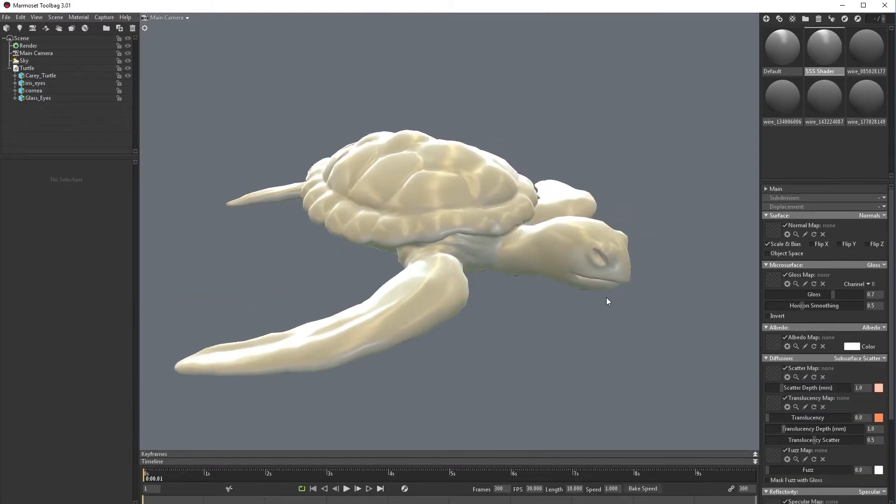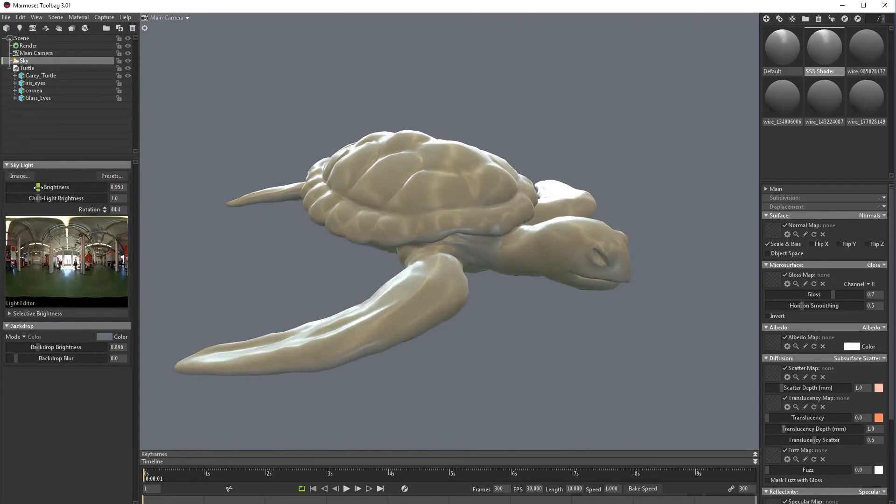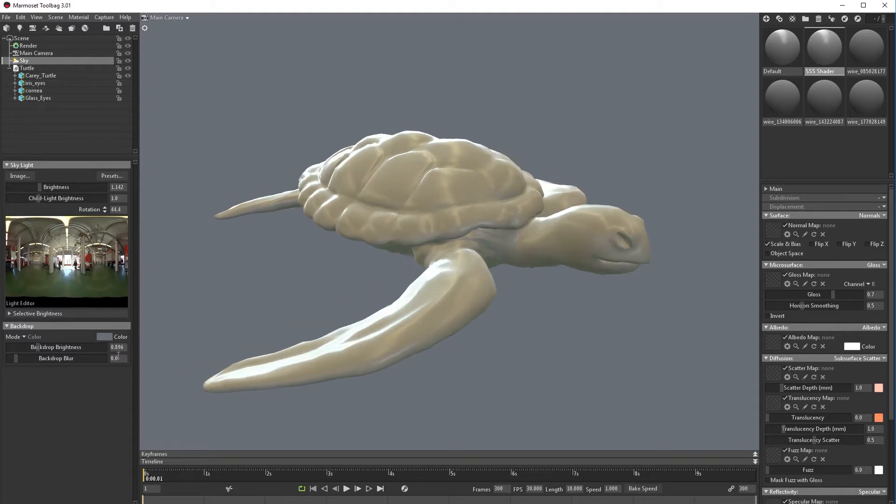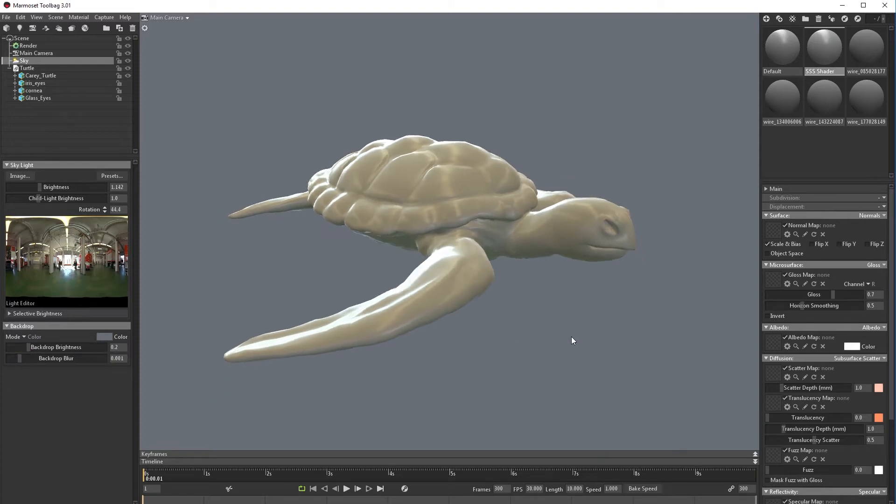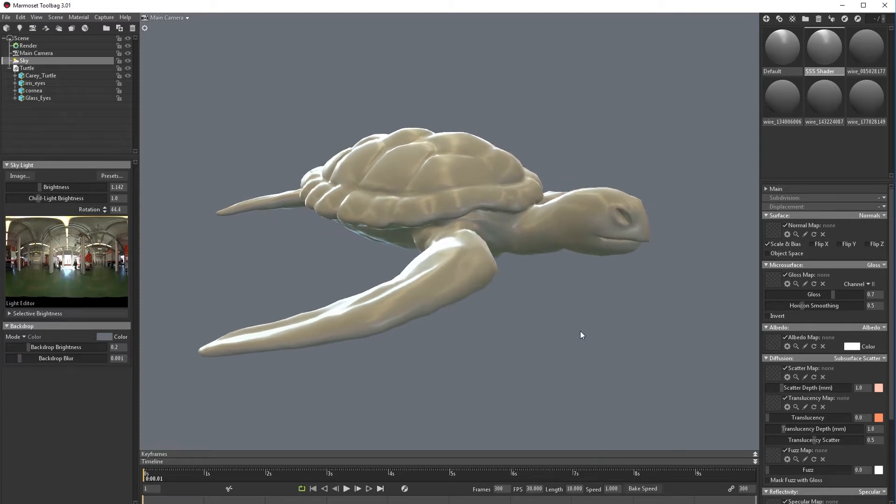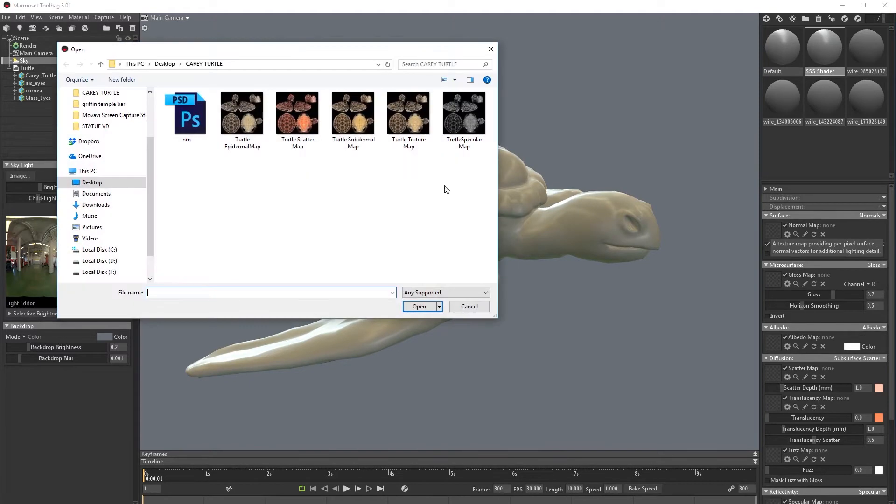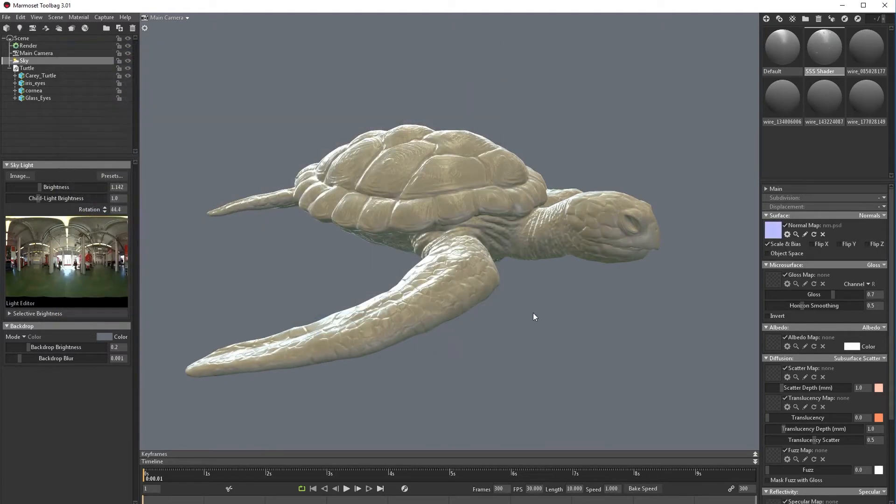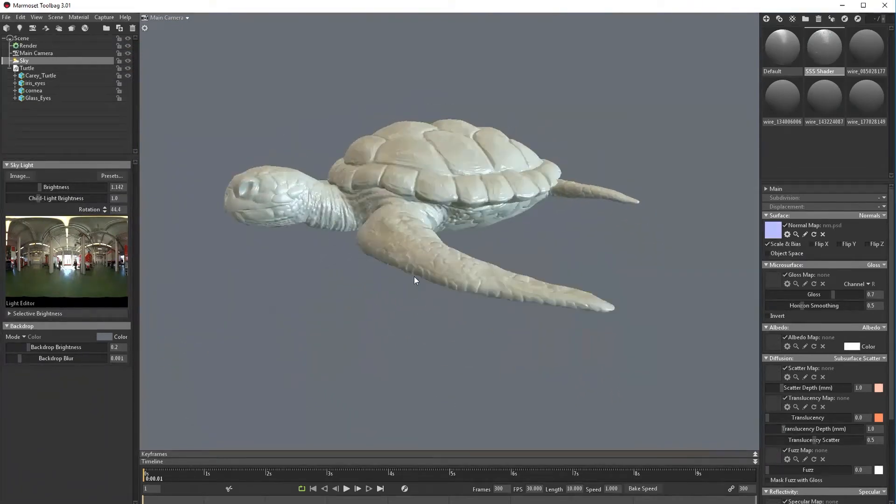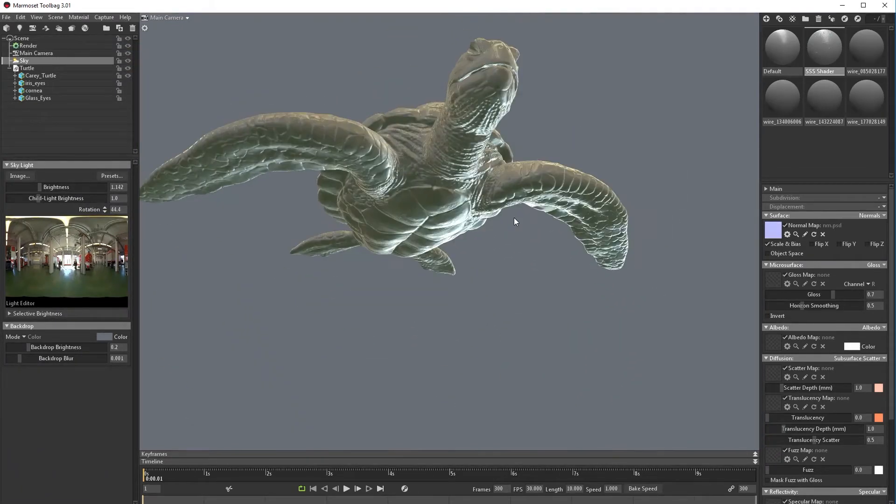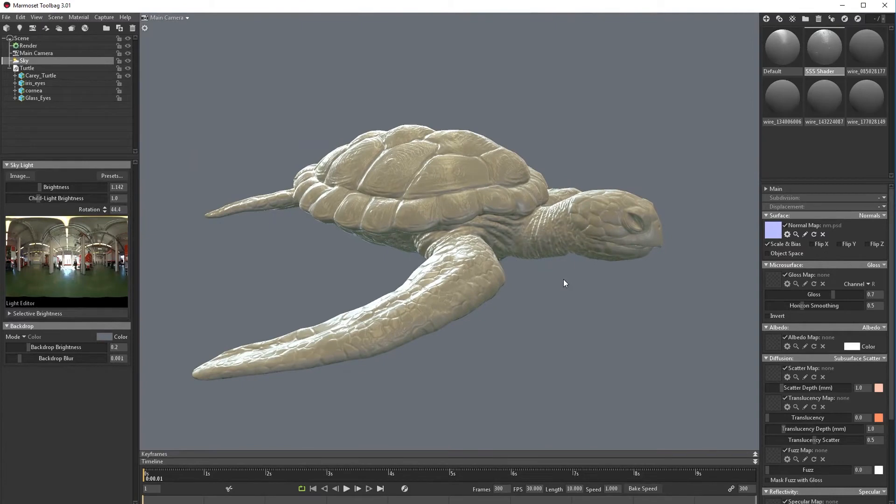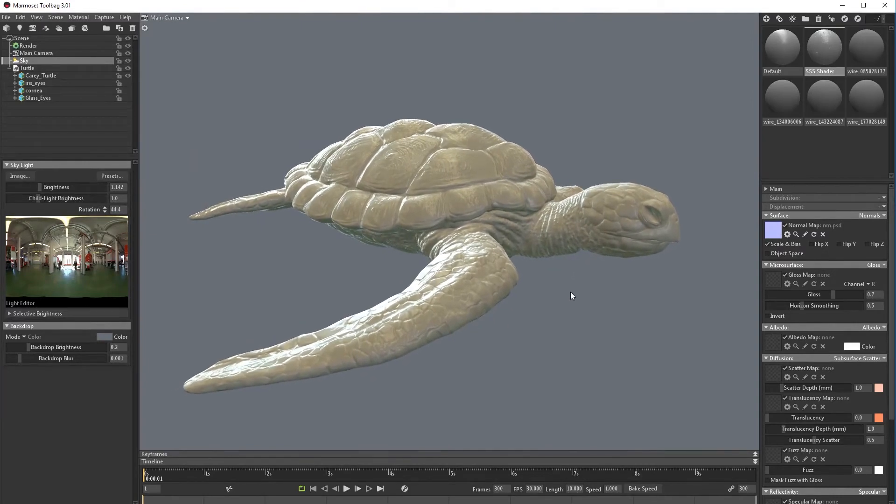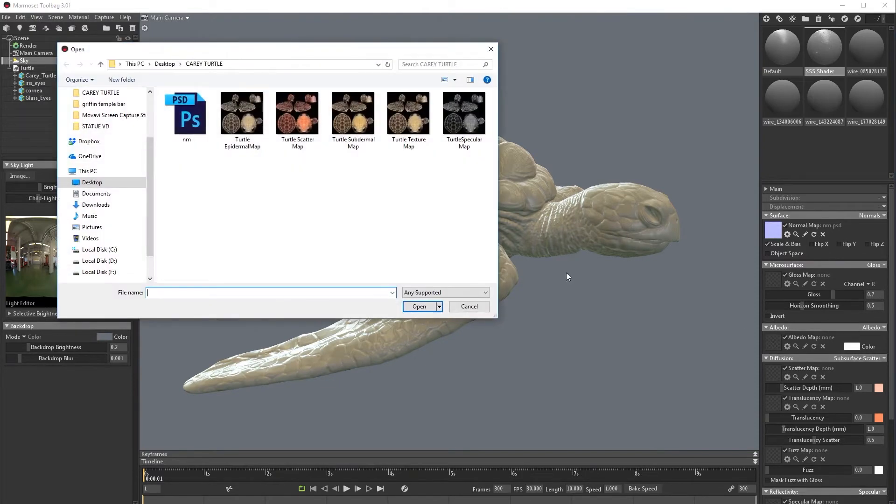The light now seems too strong. We can play more later with this. Now let's go and add our normal map. This is pretty cool.